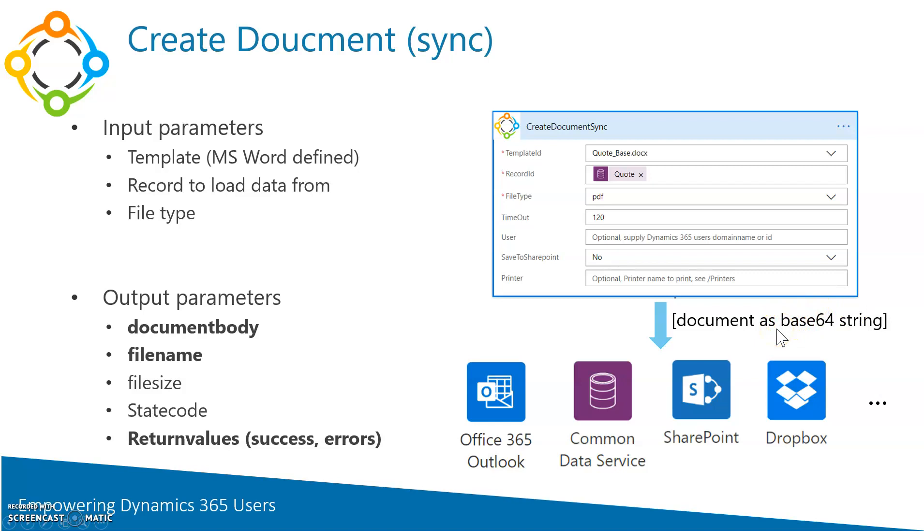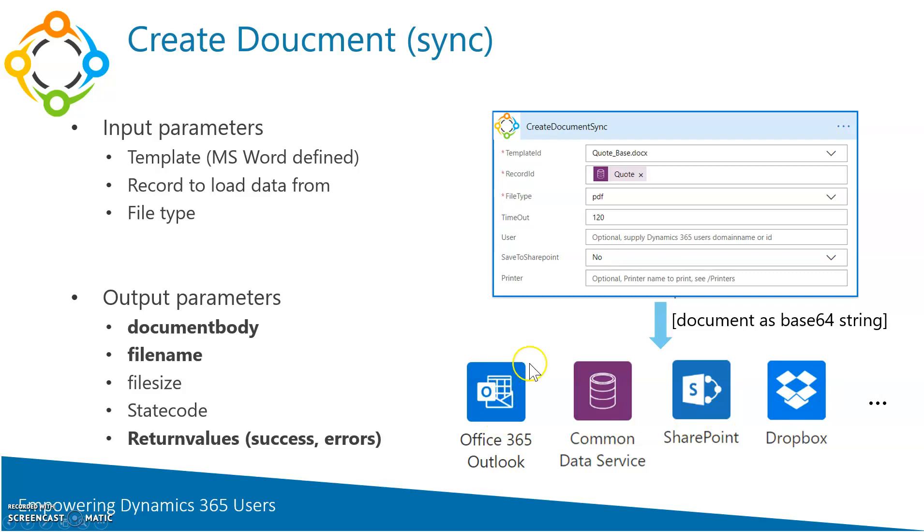All of you who worked with Flow will know that, so basically this enables you to do whatever you want to do with the document. You can convert it back to an actual file using a base64 to binary. You can upload it to SharePoint, Dropbox, attach it to an email and things of that nature. So I will also show you a little bit into that direction.